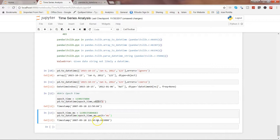So these are some of the regularly used parameters that I have shown as examples. I hope it was useful to you, and I'll meet you in the next video with a new topic.